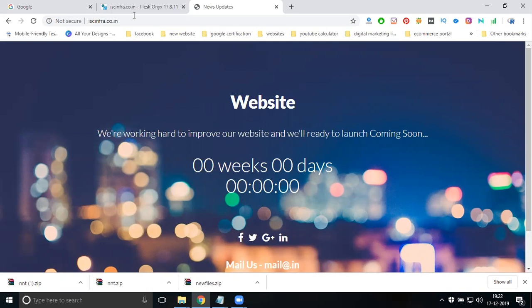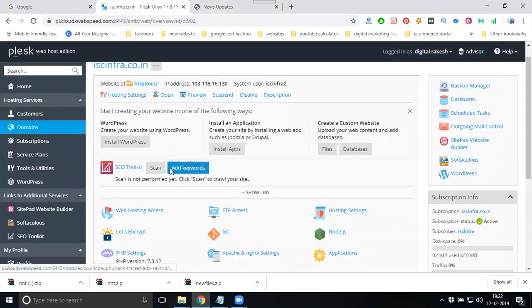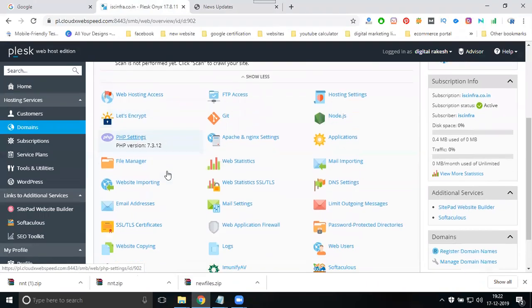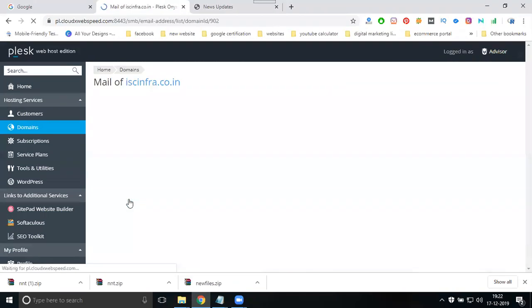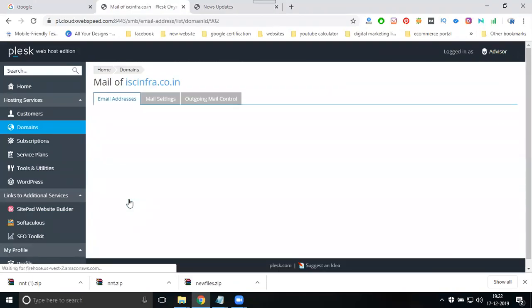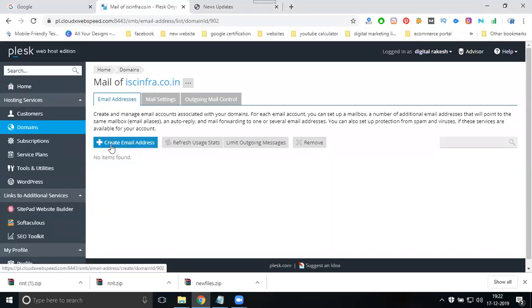First of all, go to the Plesk control panel. There's an option called email address. Click on create email address.